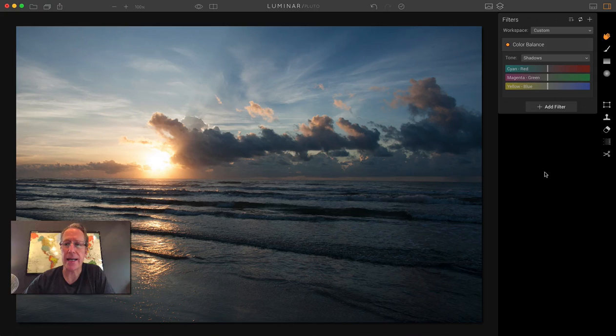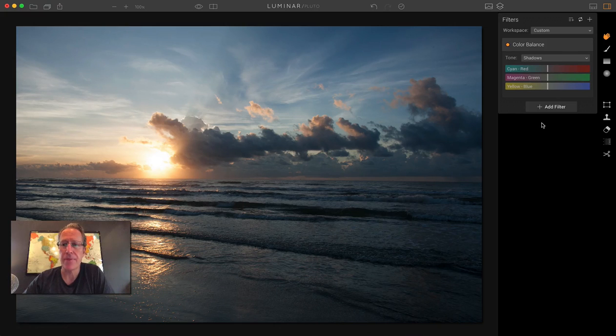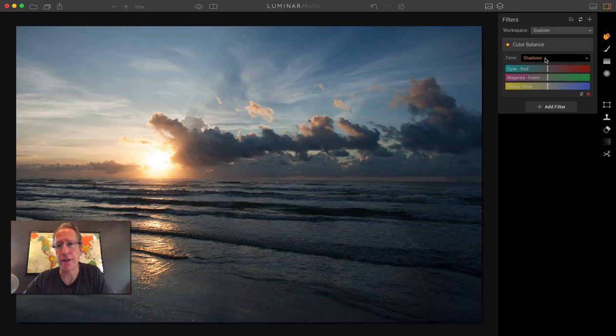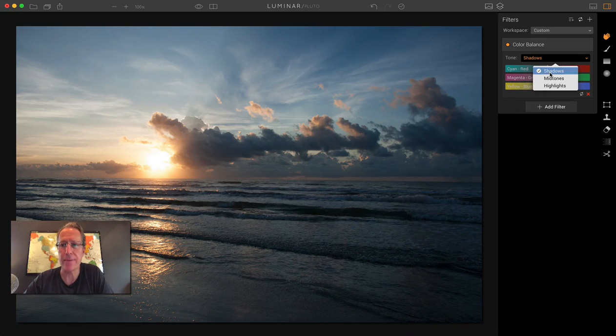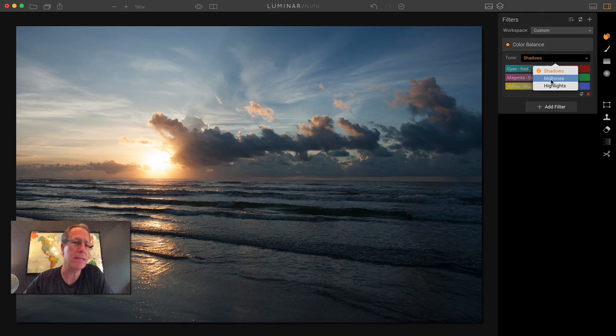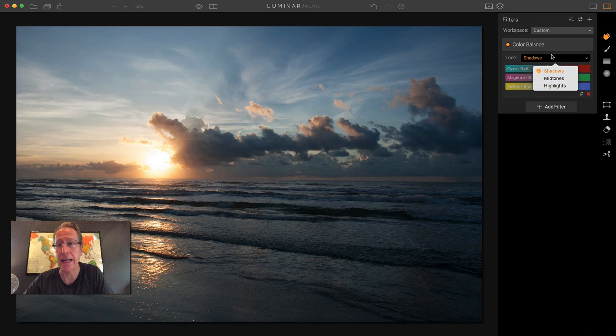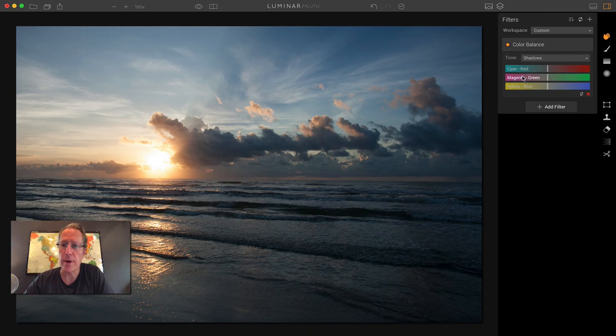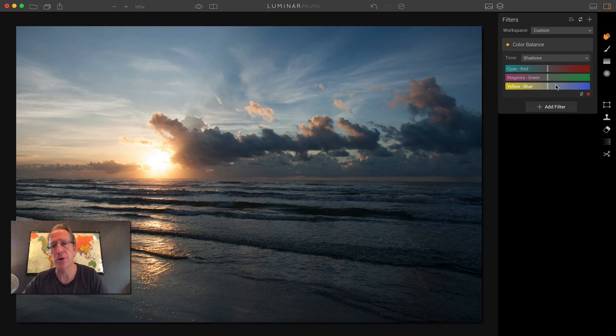If you take a look at it, there's basically three color bands and three sections of tones. The tones are divided between shadows, midtones, and highlights. And the color bands are here: you have cyan to red, magenta to green, and yellow to blue.